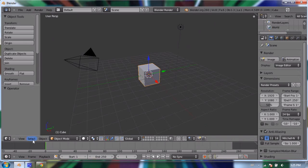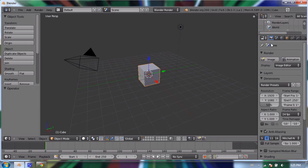Below that is our timeline, and on the side is the outliner window which outlines all of the objects in our scene. Below that is the properties window, which is where we do a lot of the work in 3D.